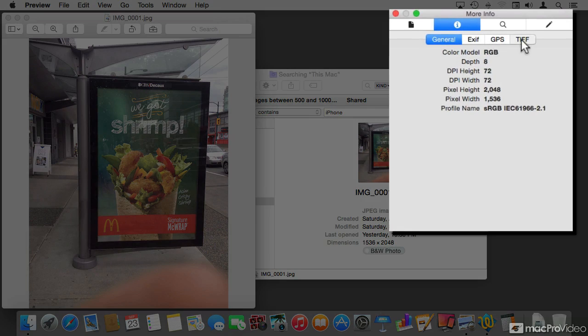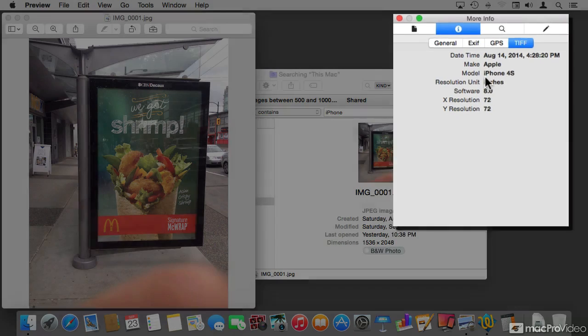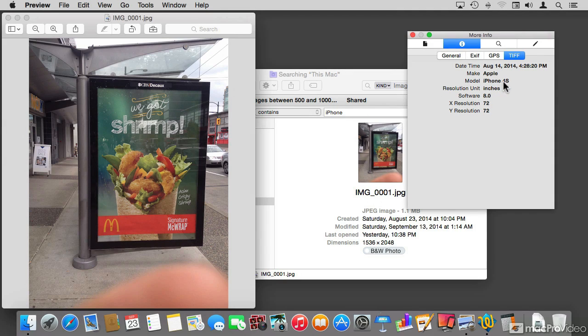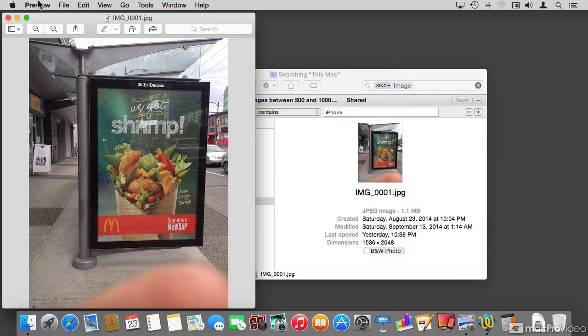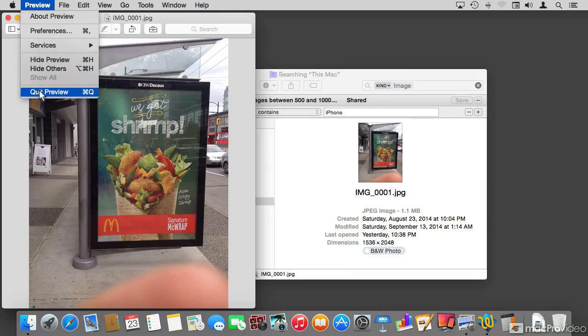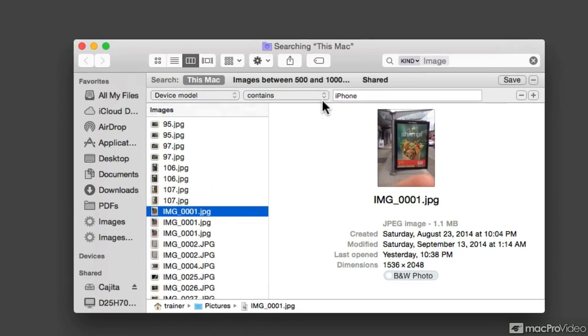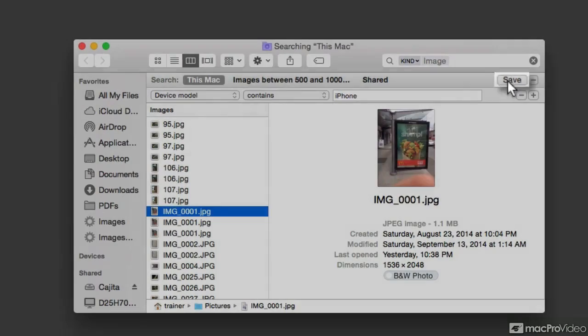And under TIFF, we can see that the model is an iPhone 4S. So I didn't specify what model of an iPhone. I'm just saying contains iPhone. So it can be a 4S or it could be a 6 or it could be any other model of iPhone. So that's how it's defining the search. And this is the point that we make it into a smart folder by clicking on the Save button.